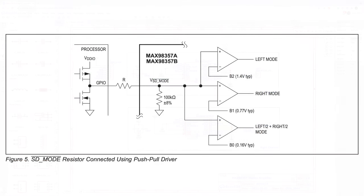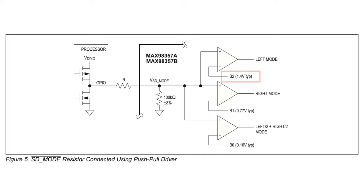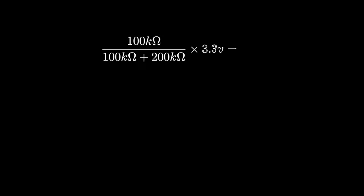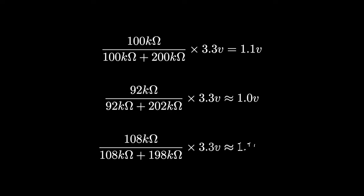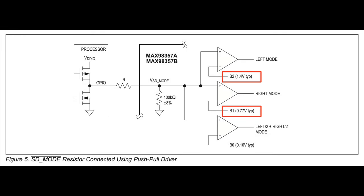Let's have a look at the datasheet to see how to calculate the value for this. I'm using the approach given in figure 5, so we'll need to pick a value for R that gives us a voltage between 0.77 volts and 1.4 volts when the GPIO is outputting 3.3 volts. There's an internal pull down resistor of 100 kilo ohms with a tolerance of plus or minus 8%, so I've calculated that a 200 kilo ohm resistor with a 1% tolerance should work for us. In the worst case scenario where we have 202 kilo ohms for R and 92 kilo ohms for the internal pull down resistor, we'll have a voltage of just over 1 volt. And in the other worst case where we have 198 kilo ohms for R and 108 kilo ohms for the internal pull down resistor, we'll have a voltage of around 1.16 volts. This puts us pretty much in the middle of the voltage range of 0.77 volts to 1.4 volts for right channel mode.